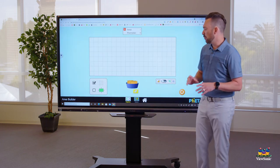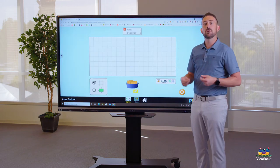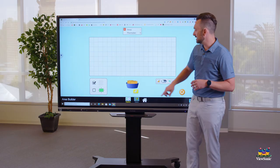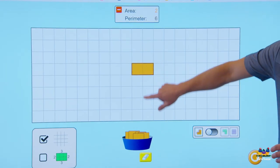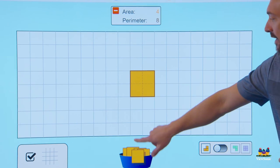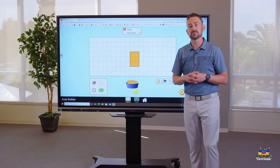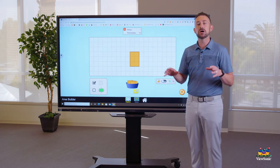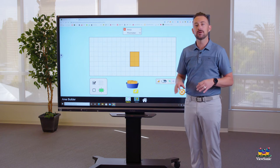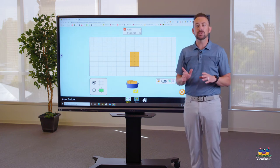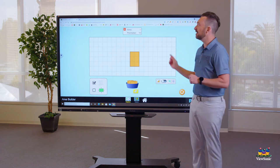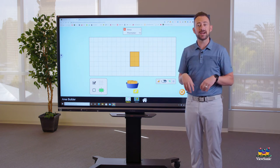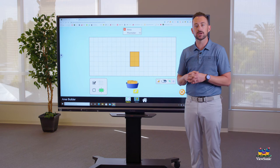I'm going to search for an activity called Area Builder. This is a great website, by the way, if you need a nice math and science simulation website — works very well with touch. Let's go ahead and open this activity. What I want to display here is more on how to use touch. In this activity, if I ask students to build an area of six, they just come and grab the tiles and touch and drag — it's like a click and drag, and they can build something with an area of six. Something important about your board is that it's a multi-touch board.